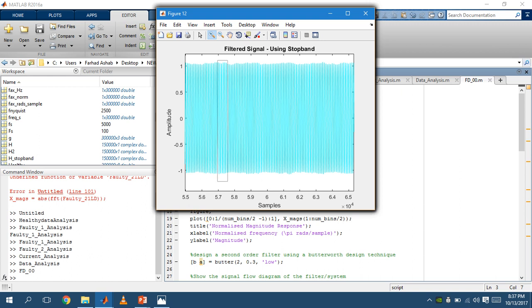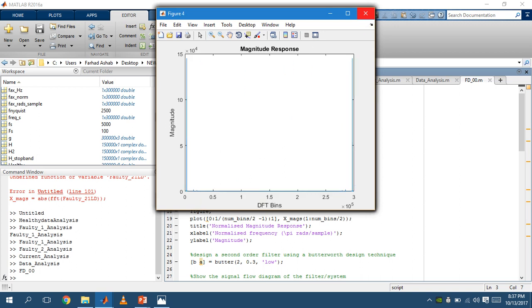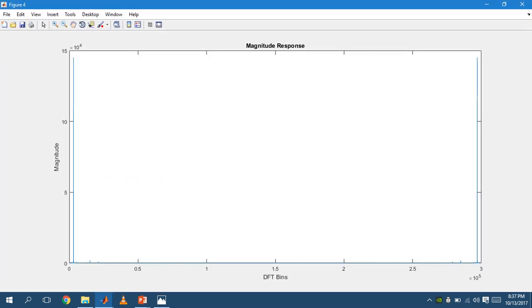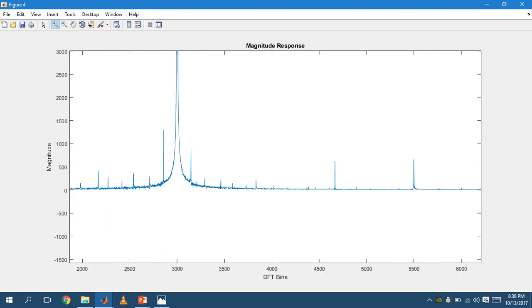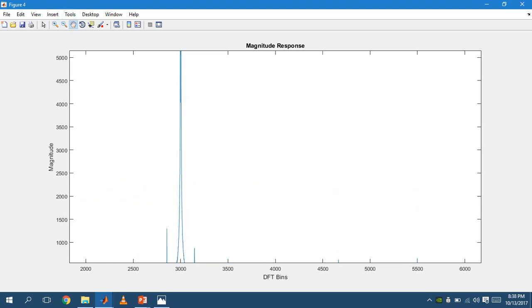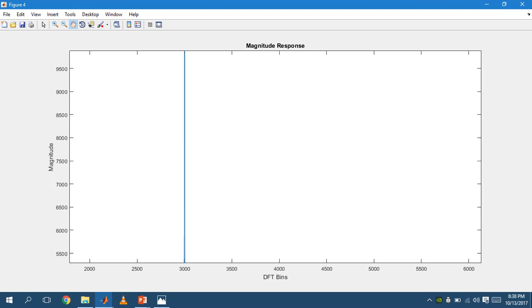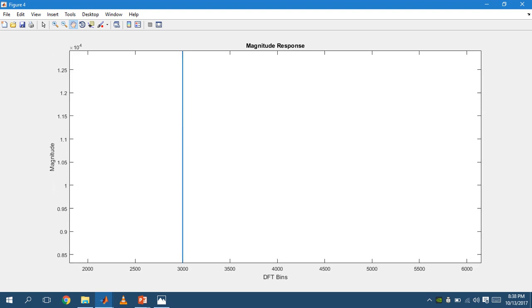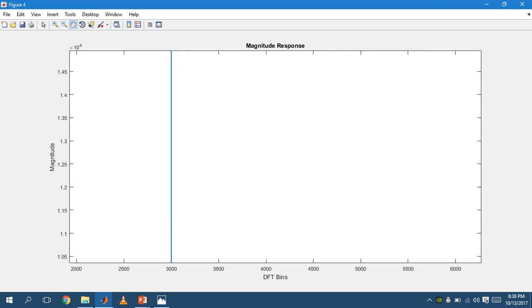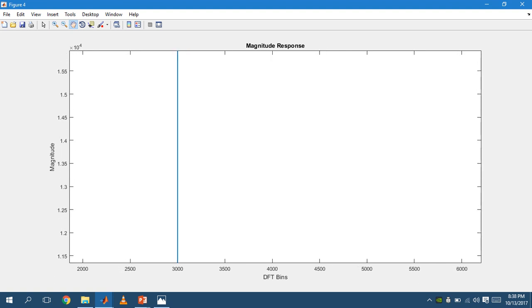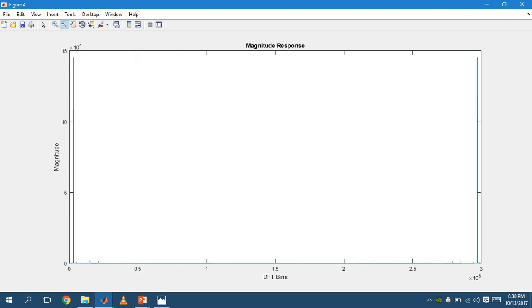This is the magnitude response. If we have a closer look, we are able to see the spikes that range from zero to the higher spike going up till nearly 15 times 10 to the power of 4. And our DFT bins range from 0 to 3 for the entire 300,000 sample.